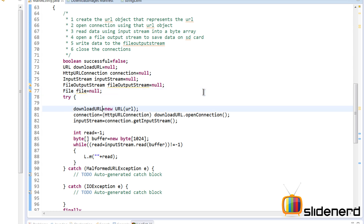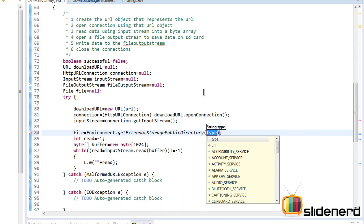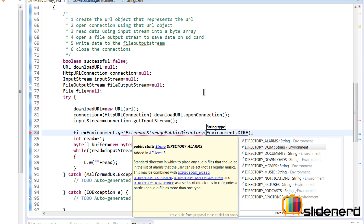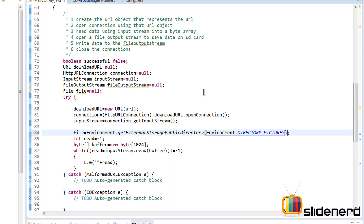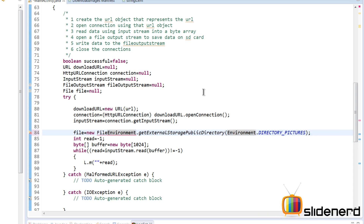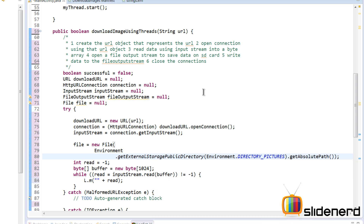Next, create the File object by saying file equals new File. This File object will be constructed from external storage: Environment.getExternalStoragePublicDirectory, passing Environment.DIRECTORY_PICTURES. Call getAbsolutePath on that, which gives us the direct folder path — slash sdcard slash Pictures.